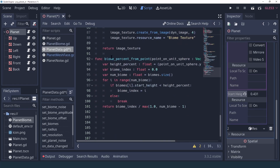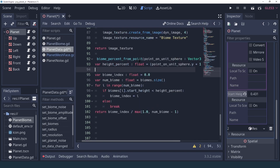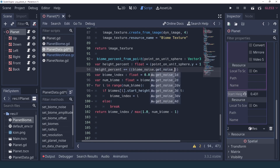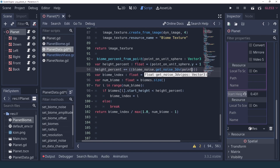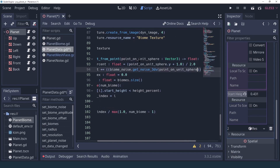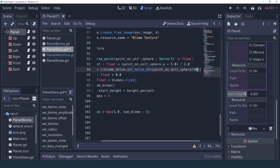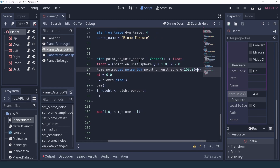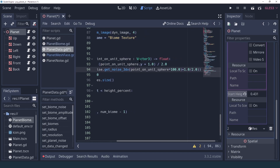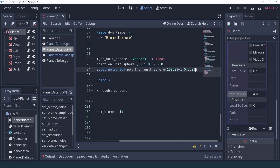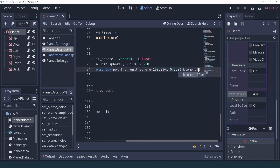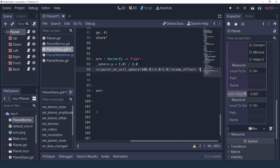Now we can go into biome_percent_from_point and change the height percent based on our noise texture. We do height_percent plus-equals: using biome_noise.get_noise_3dv to get the value based on the point on the unit sphere. I multiply by 100 to make the period easier to set, and get a value between 0 and 1 by doing plus one divided by two. Since I want to control how much this affects biome blending, I subtract biome_offset and multiply by biome_amplitude.